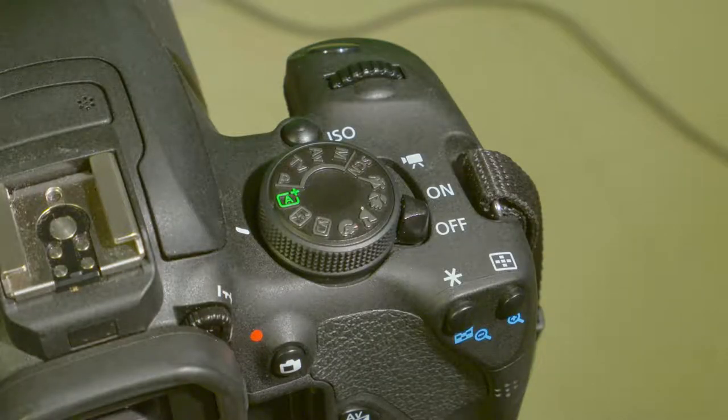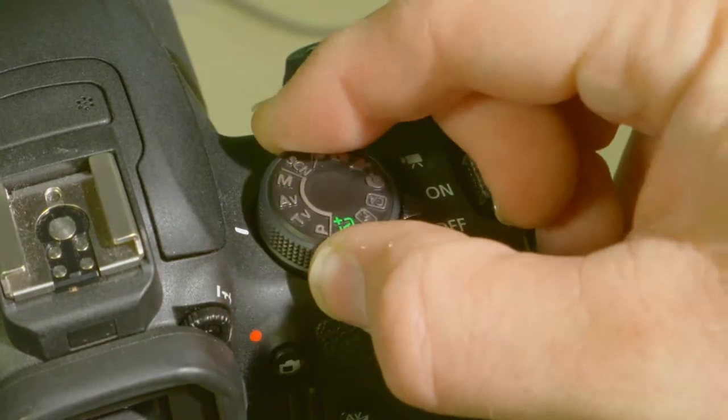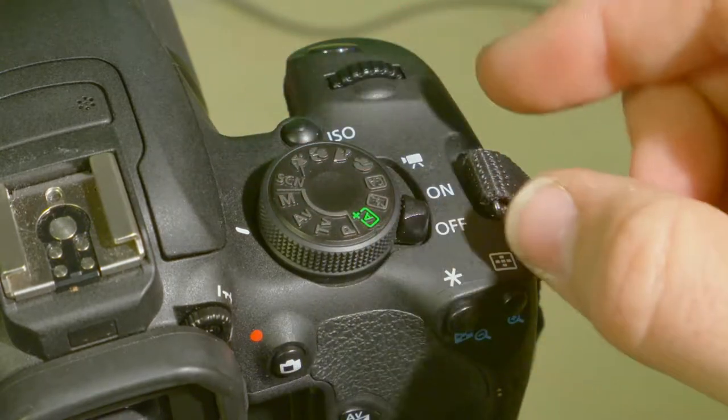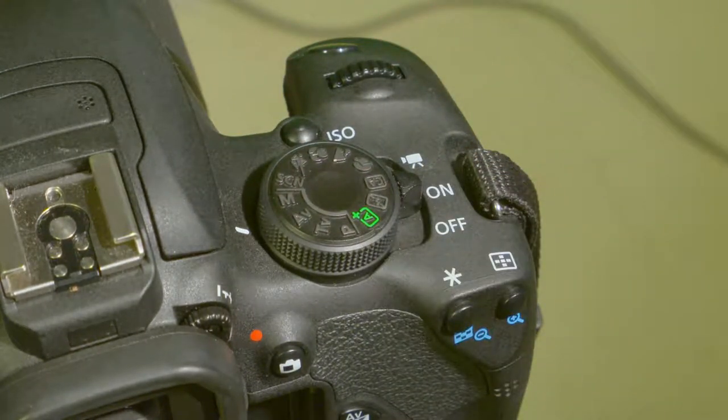First, make sure your camera is set to manual on the top right of the T5i. Next, turn on the camera on the top right side.